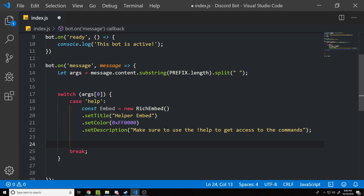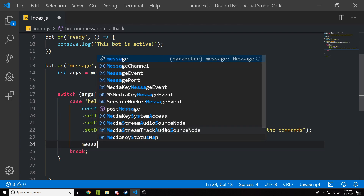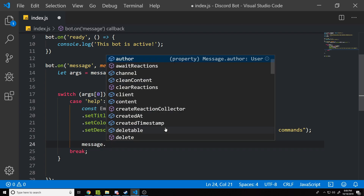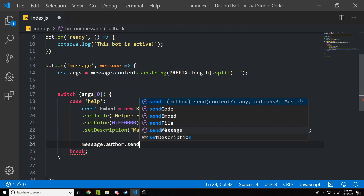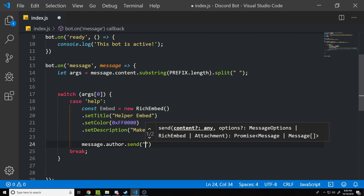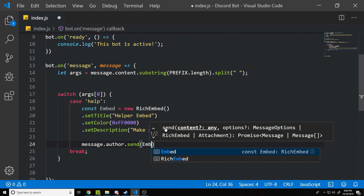Now this is the main part of this tutorial — we're going to send this in a private message, and it's very simple. It's just 'message.author.send()' and we pass in the embed. That's all it takes to send an embed as a private message.